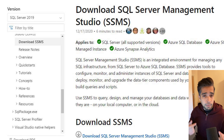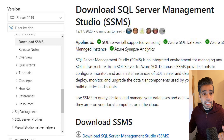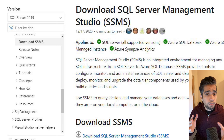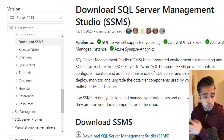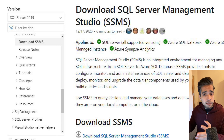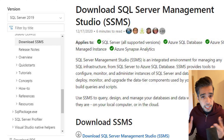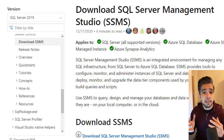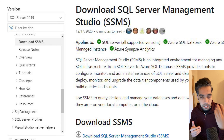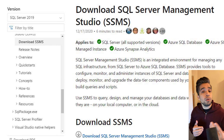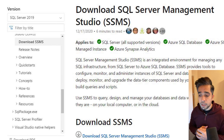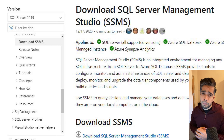Today we will install SQL Server Management Studio 18.8, which will also give us Azure Data Studio. After installation we will connect to the database and see how you can connect using both SSMS and Azure Data Studio.